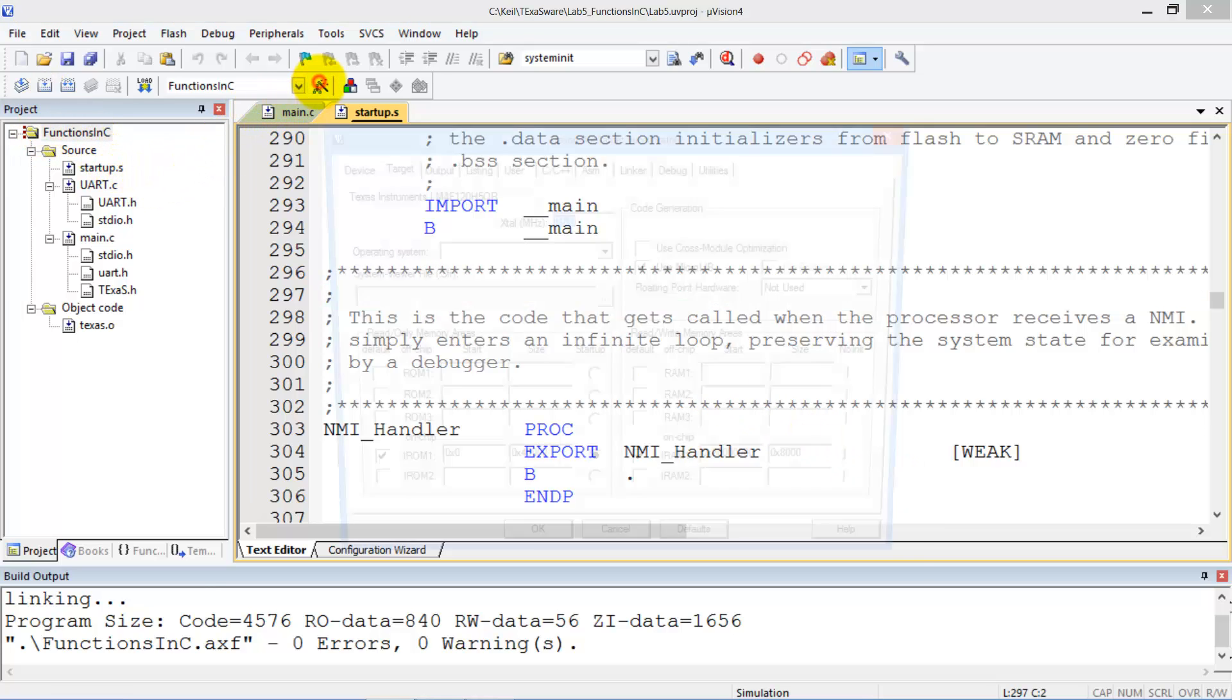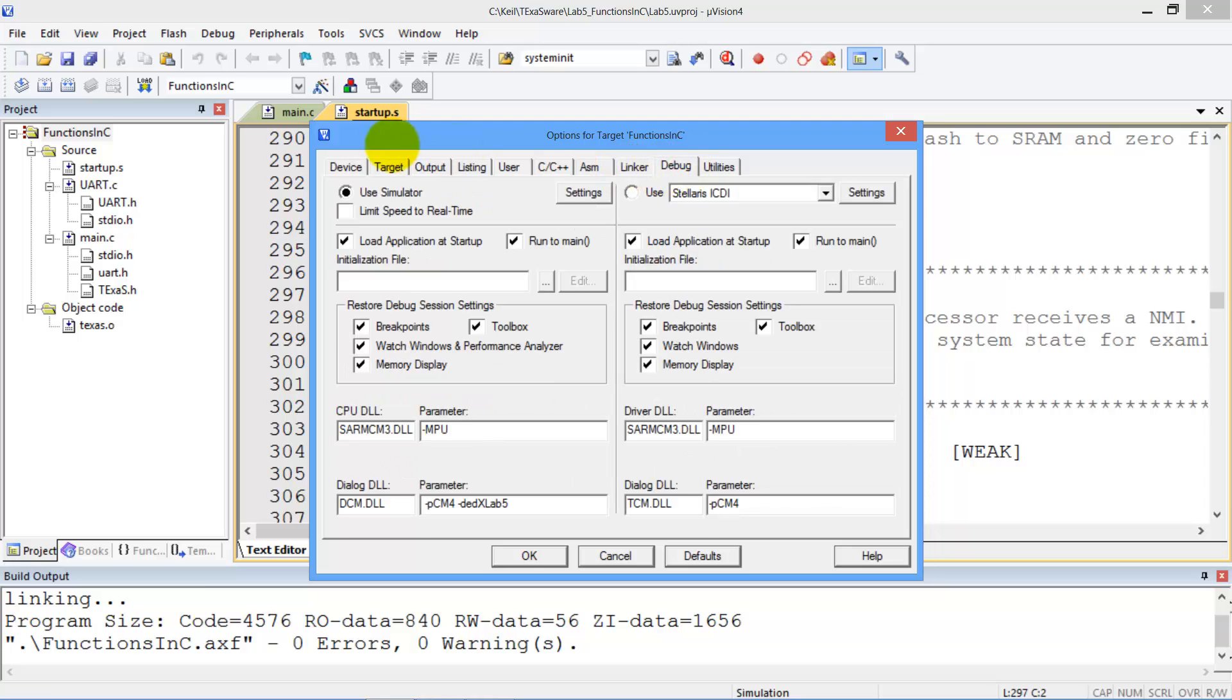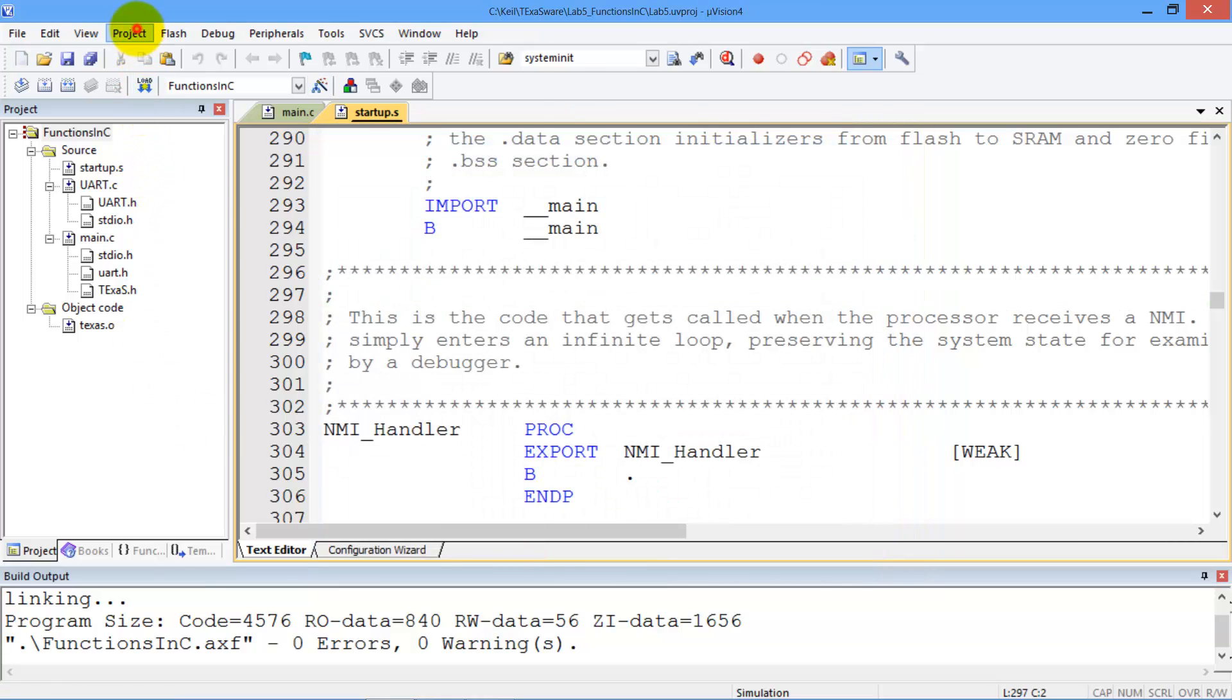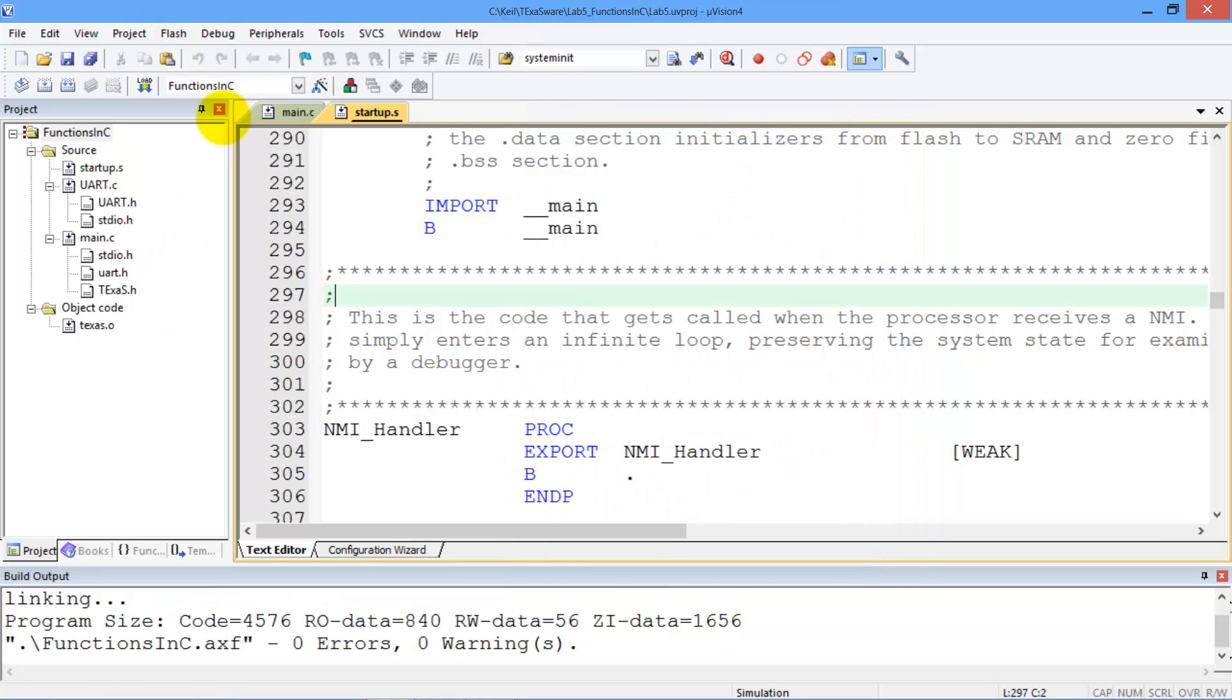We'll make sure we're in simulation mode, that's options, debug, and we see the simulator is selected. Next we're going to compile it, which is to build, and then we're going to debug it.